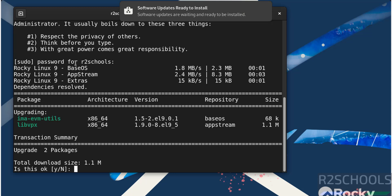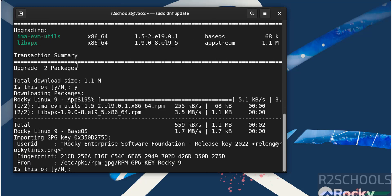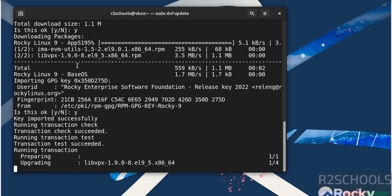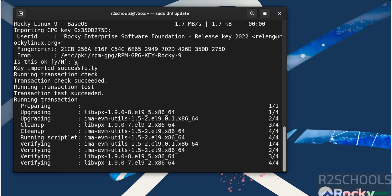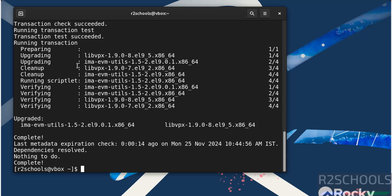Only two packages need to be upgraded. Type Y and hit enter. Everything is done.